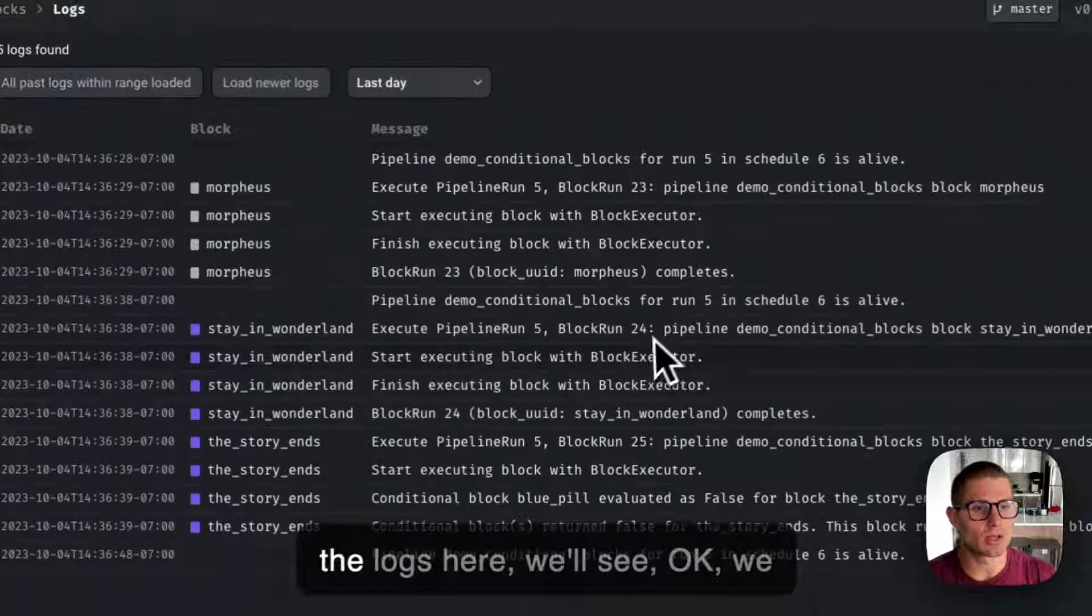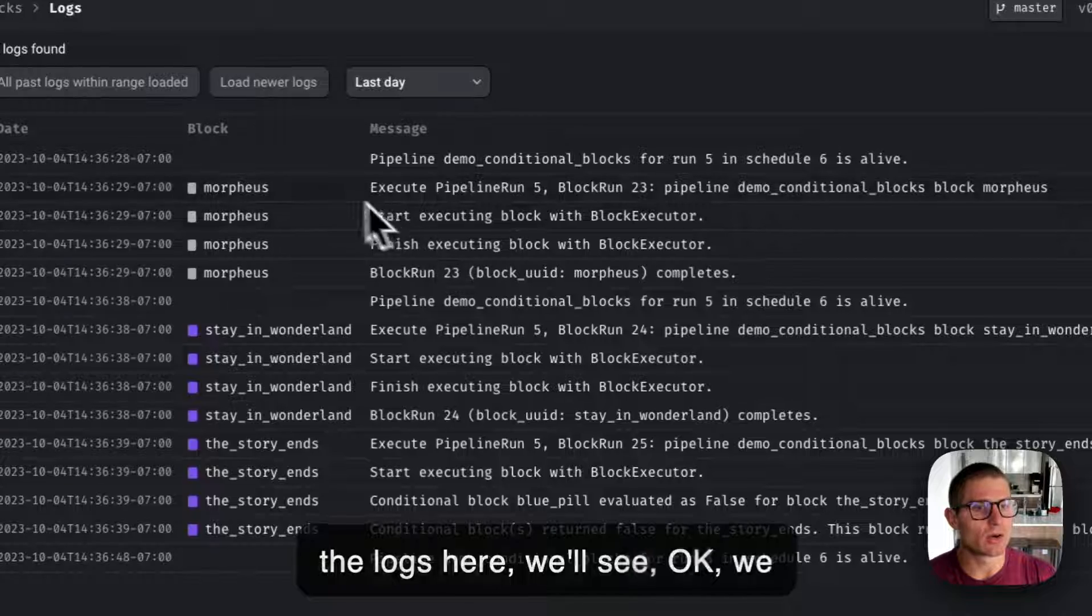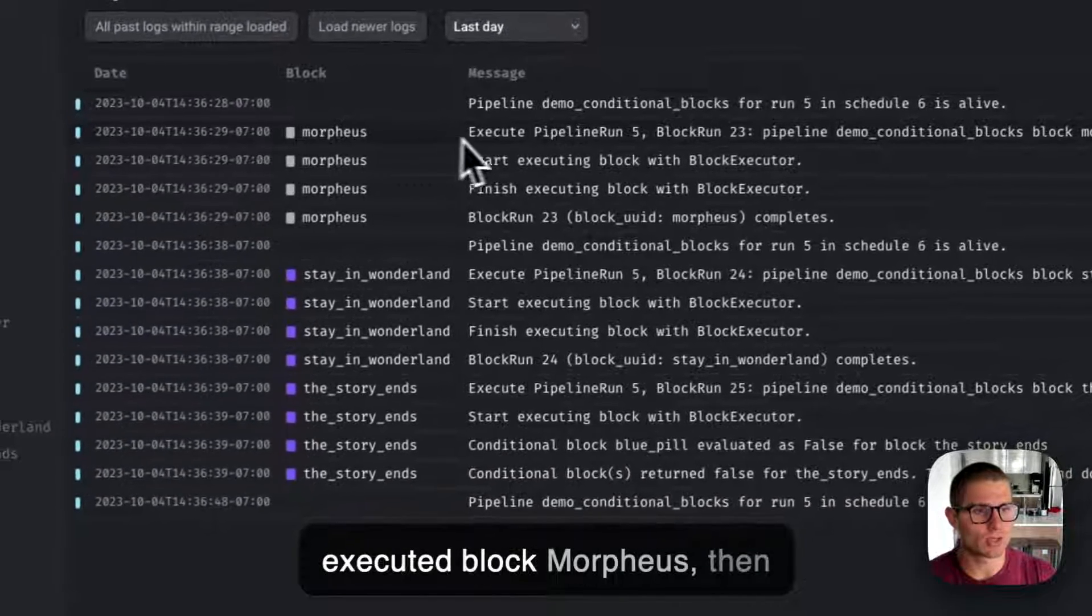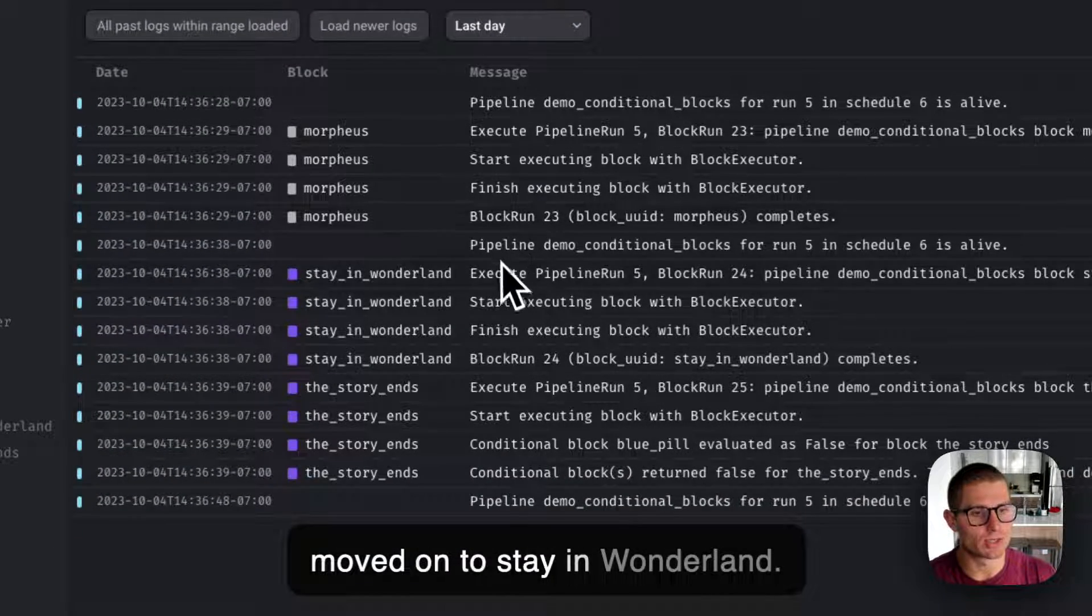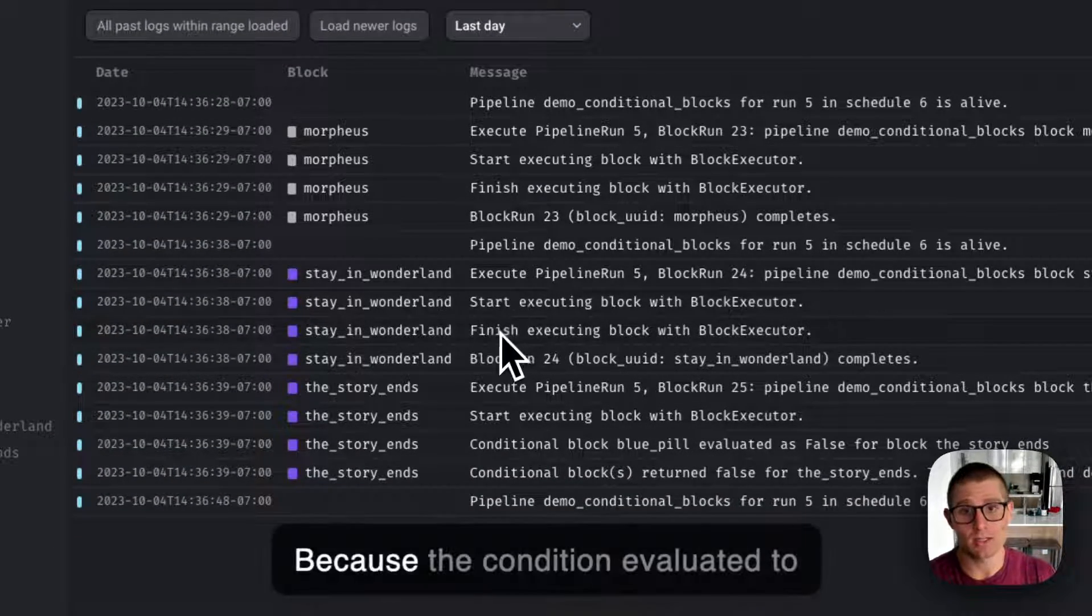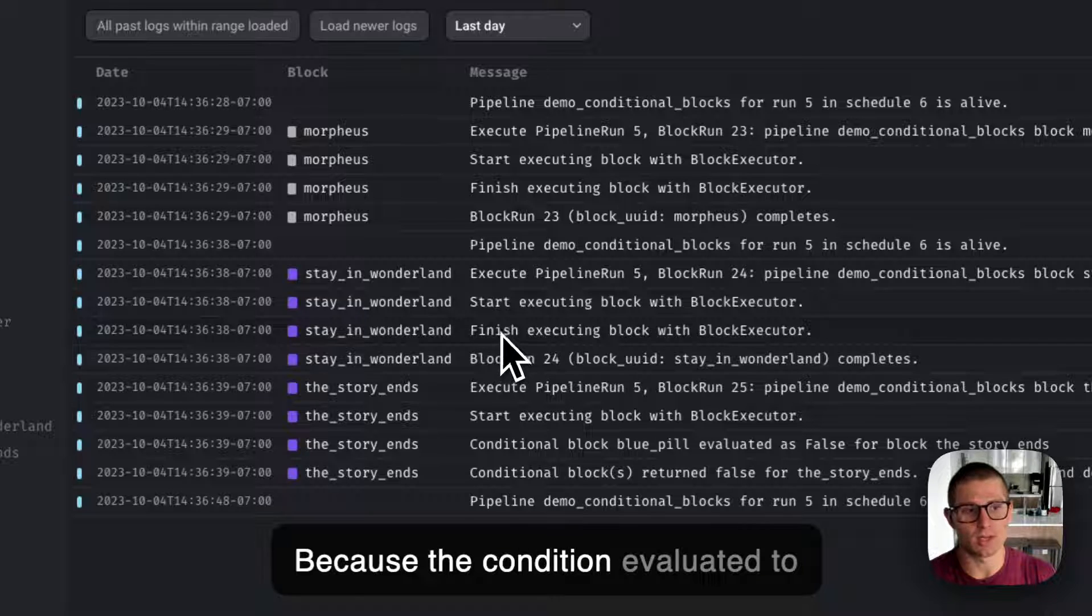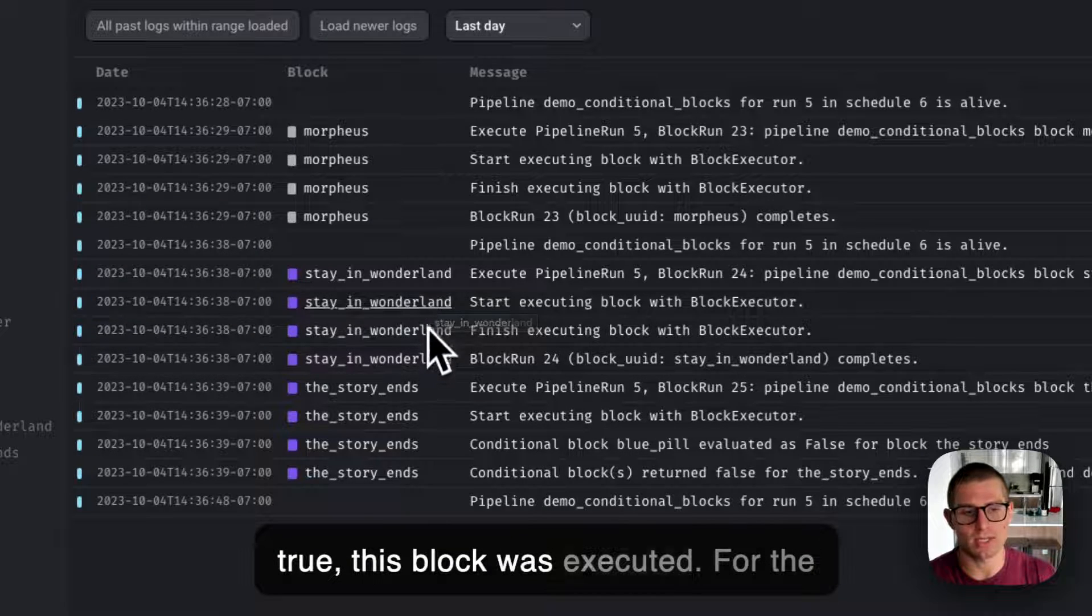If you look at the blocks here, we'll see we executed block Morpheus, then moved on to stay in Wonderland. Because the condition evaluated to true, this block was executed.